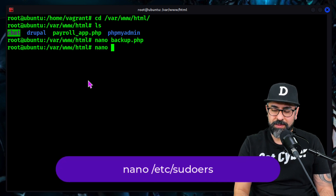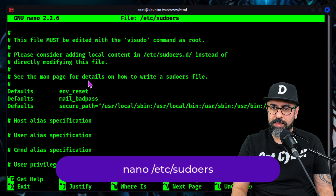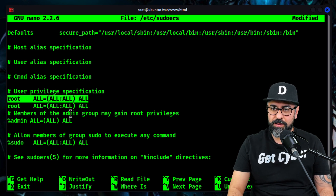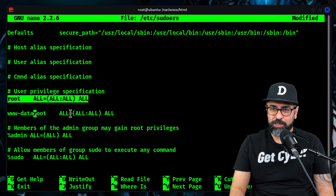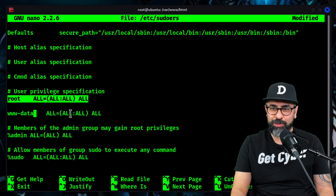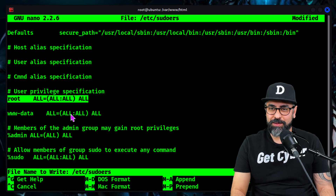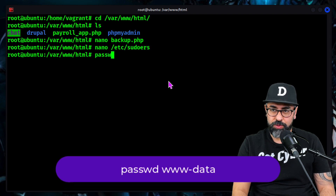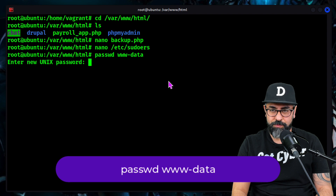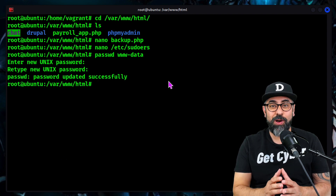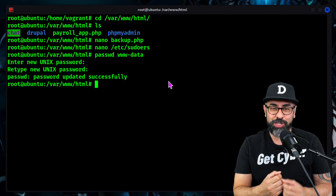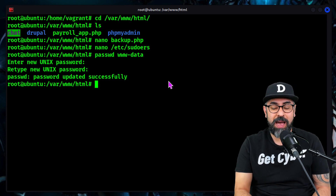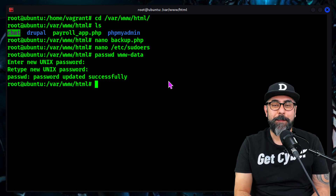Since I'm root, I'm going to nano /etc/sudoers. I'm going to go down here where it says root, copy that line of code, paste it right in here, and put www-data — so the Apache account for the web server also has sudo privileges. The last thing I'm going to do is change the password for www-data: passwd www-data 12345. Now www-data, which is the Apache user, has sudo privileges and a password, so when I get in I'm able to use the password to elevate privileges to root.